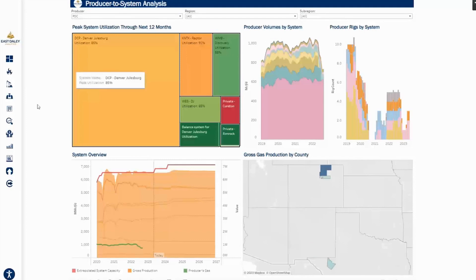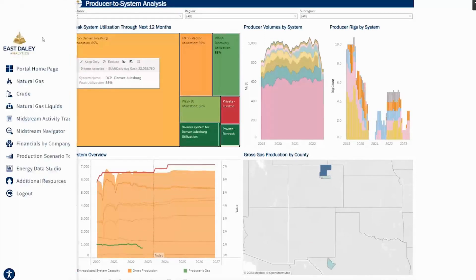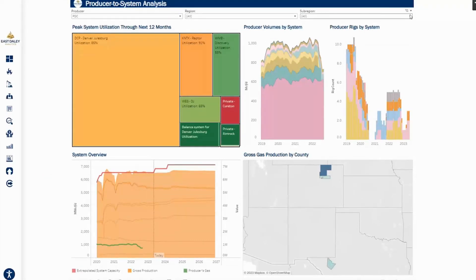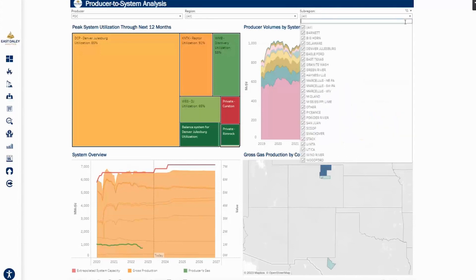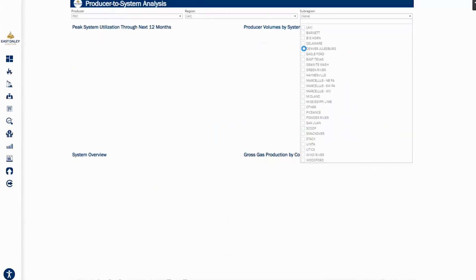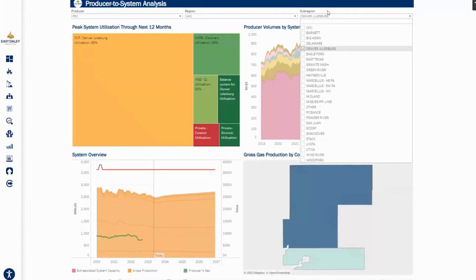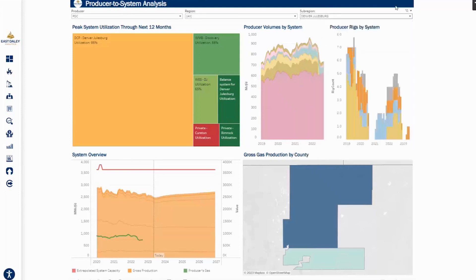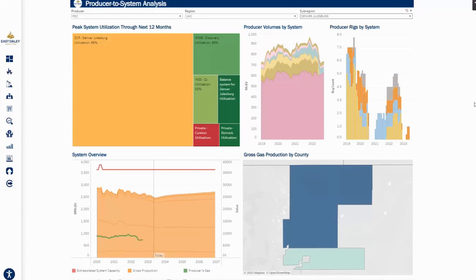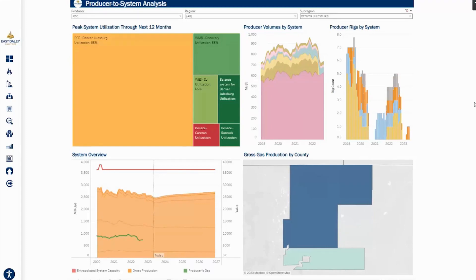So let's jump back over to PDC's producer-to-system analysis here, and let's really just focus on the DJ. Looking at just the DJ, we see that PDC does send most of their gas to DCP Denver-Julesburg, but they also send a decent amount to Williams Discovery System and also the West DJ system. The color coding of the tree map in the top left corner is colored by the peak utilization from current month through the next 12 months.